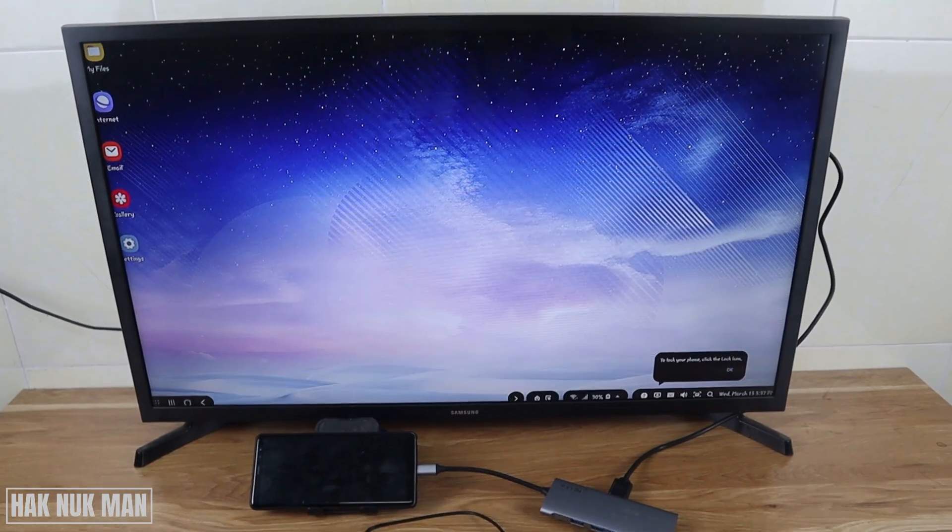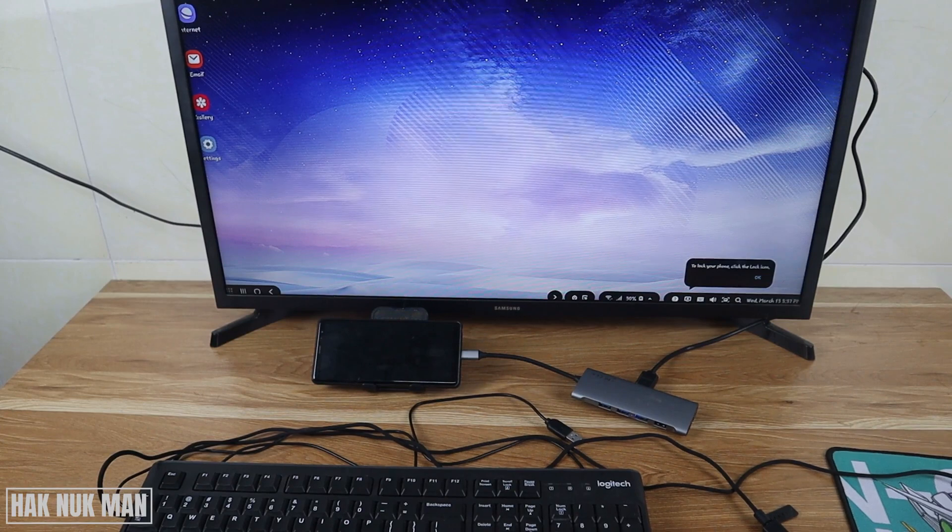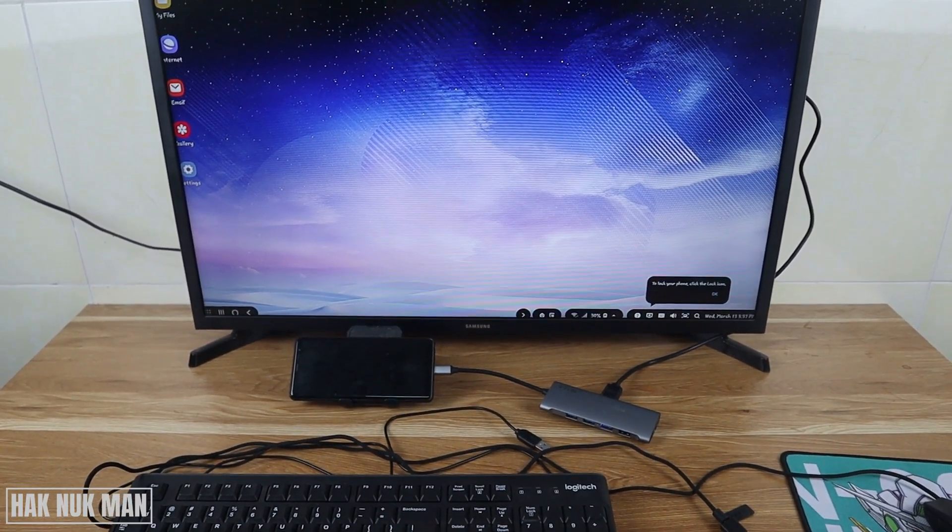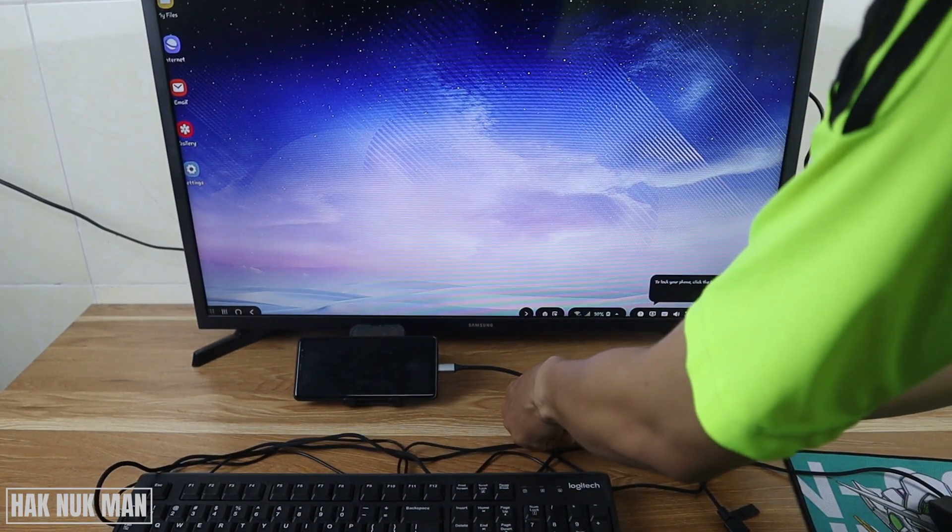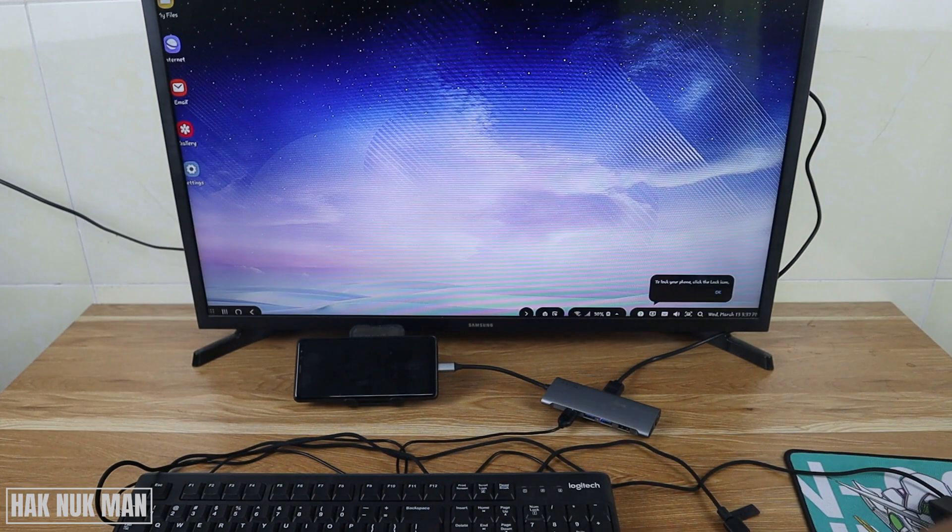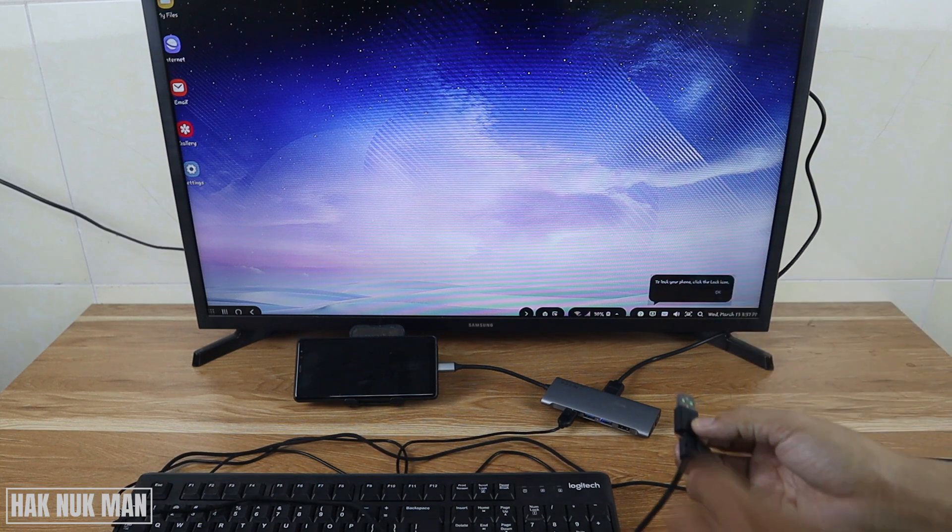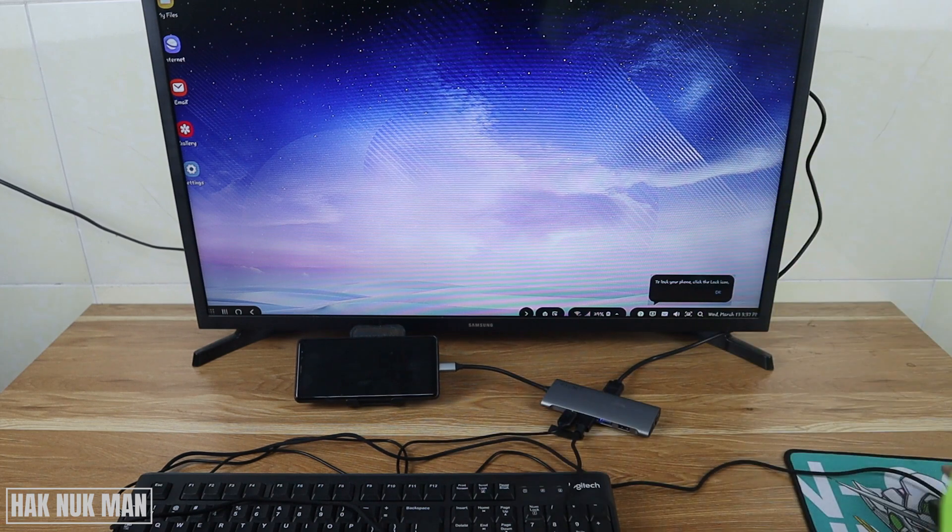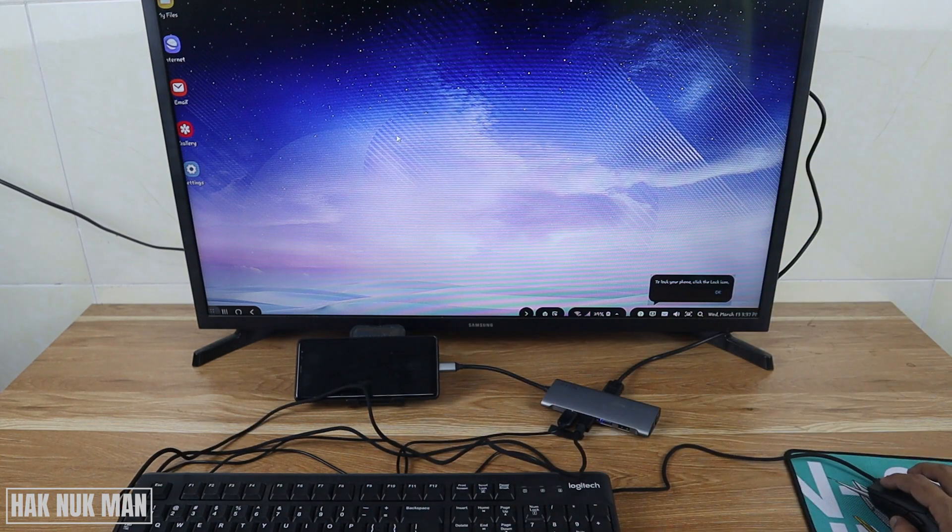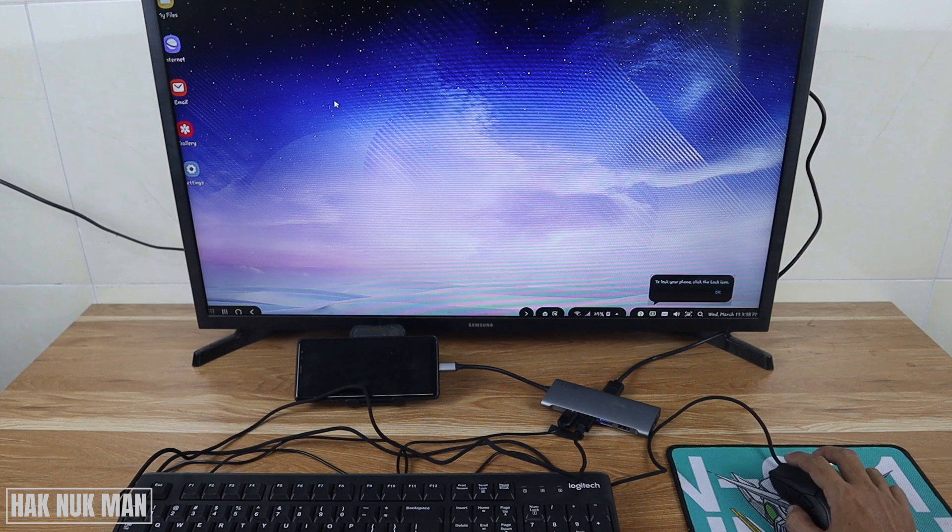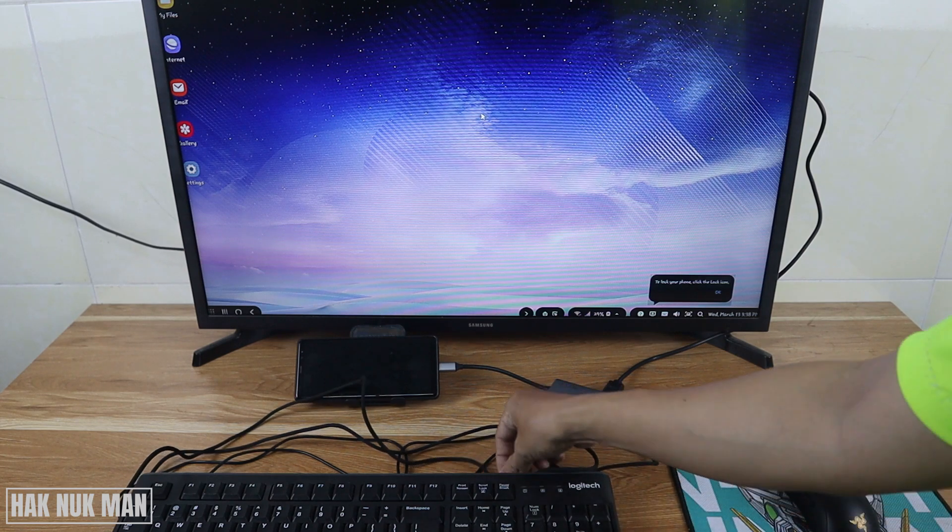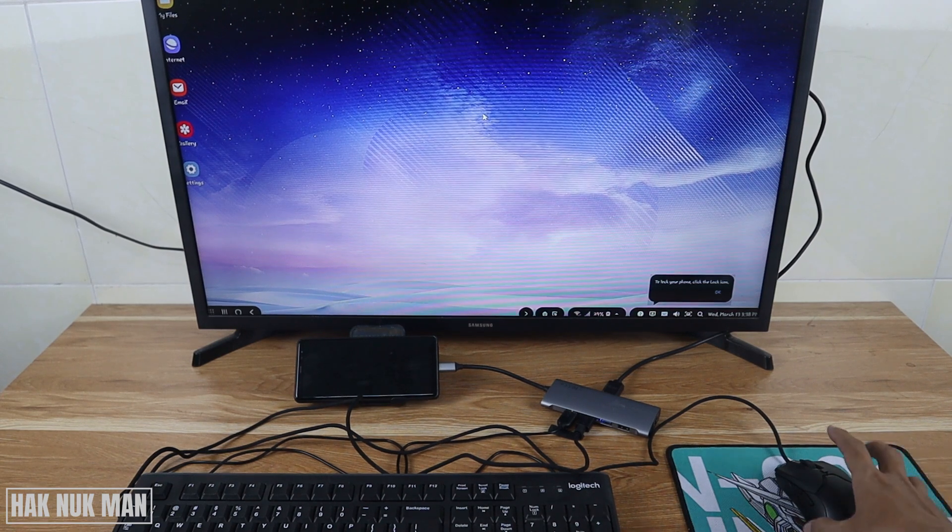Now I'll try to connect the keyboard. We can choose the keyboard and I'll try to connect the mouse. Now you will see the mouse appear on the screen.